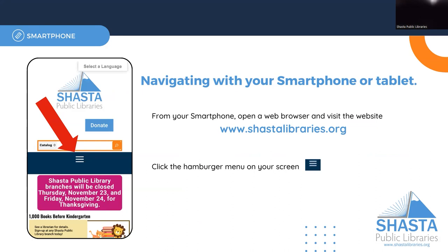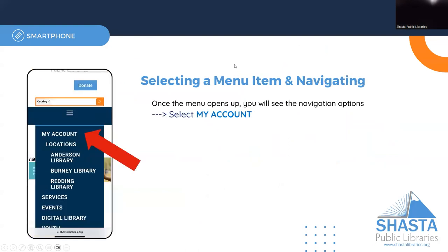From here you should see a big blue bar with three white horizontal lines. These three lines are sometimes referred to as a hamburger menu. Once you click this you should see a drop down, and from here you can choose My Account.